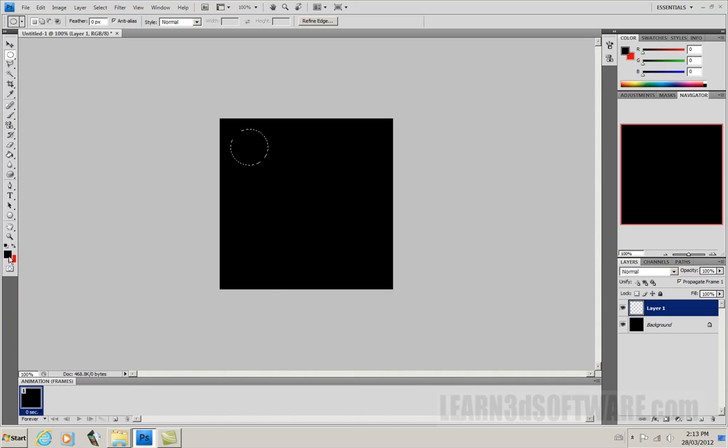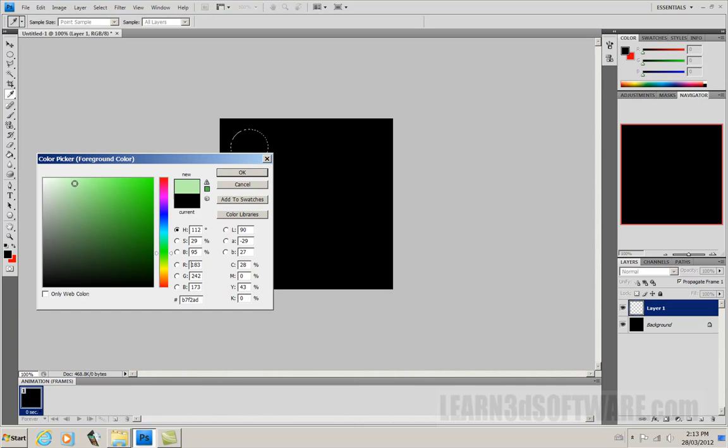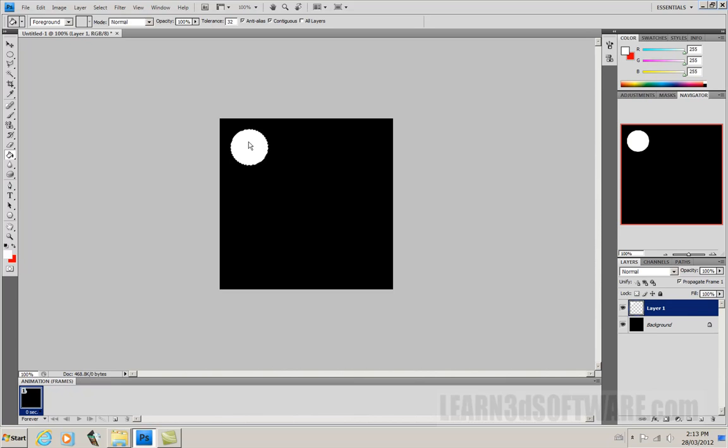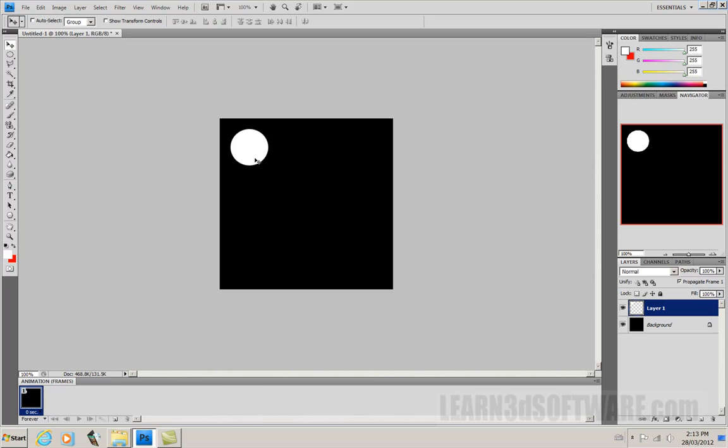And let's change our fill color to white. Now keep in mind this is in a separate background here. Control D to deselect. So now we have some stuff down here that we can play with. Now we actually have an object that we can animate here.